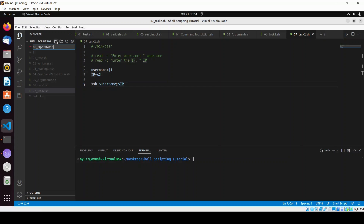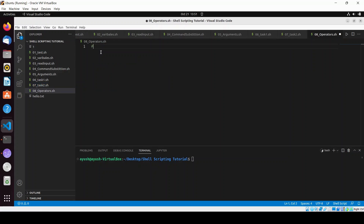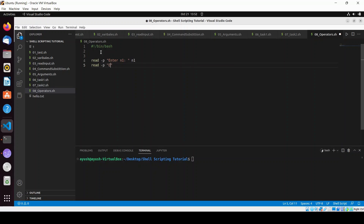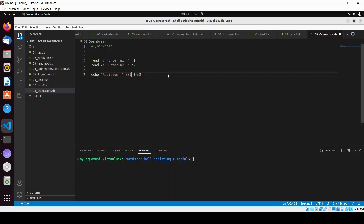Create the script file named '08_operators.sh' and add the hashbang line. Now I'll create a variable n1 using 'read -p' to prompt for input, and similarly create variable n2. For arithmetic, you cannot write n1 plus n2 directly — there is a proper syntax. You write the expression inside double parentheses with a dollar sign outside.